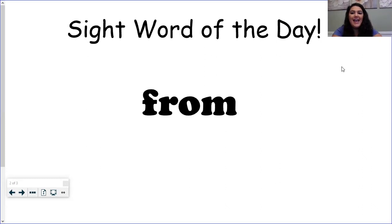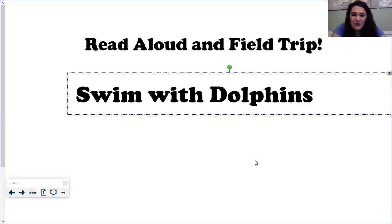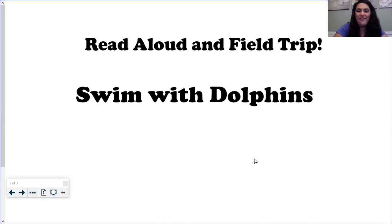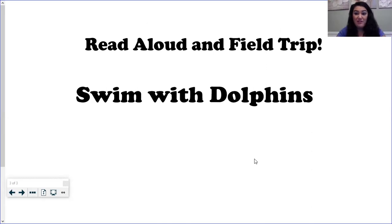Today for our field trip we are going to swim with dolphins. I thought this would be fun because summer is coming. Weather's getting warm.